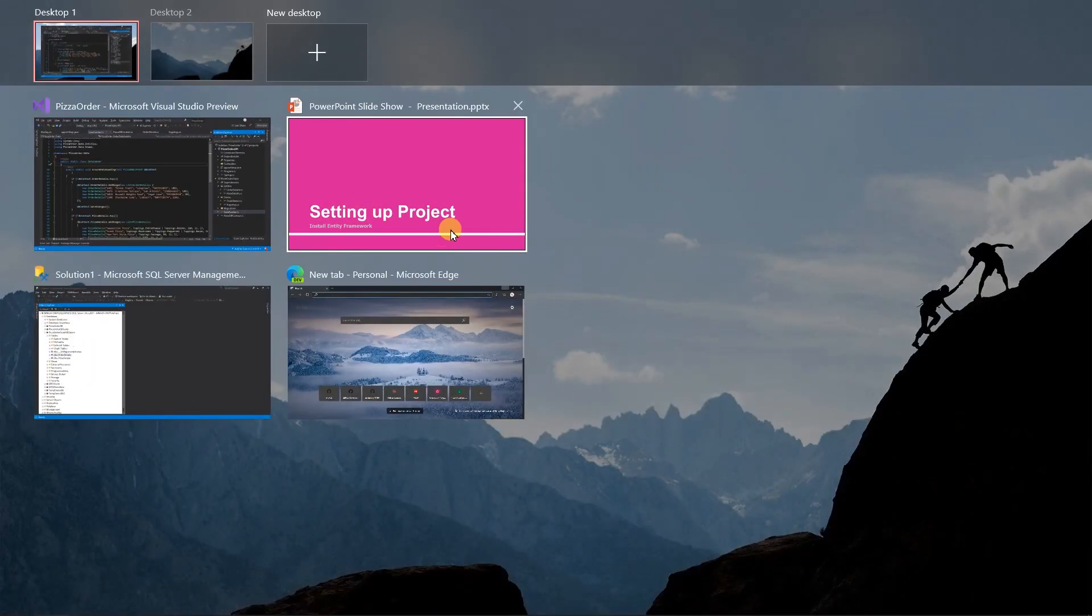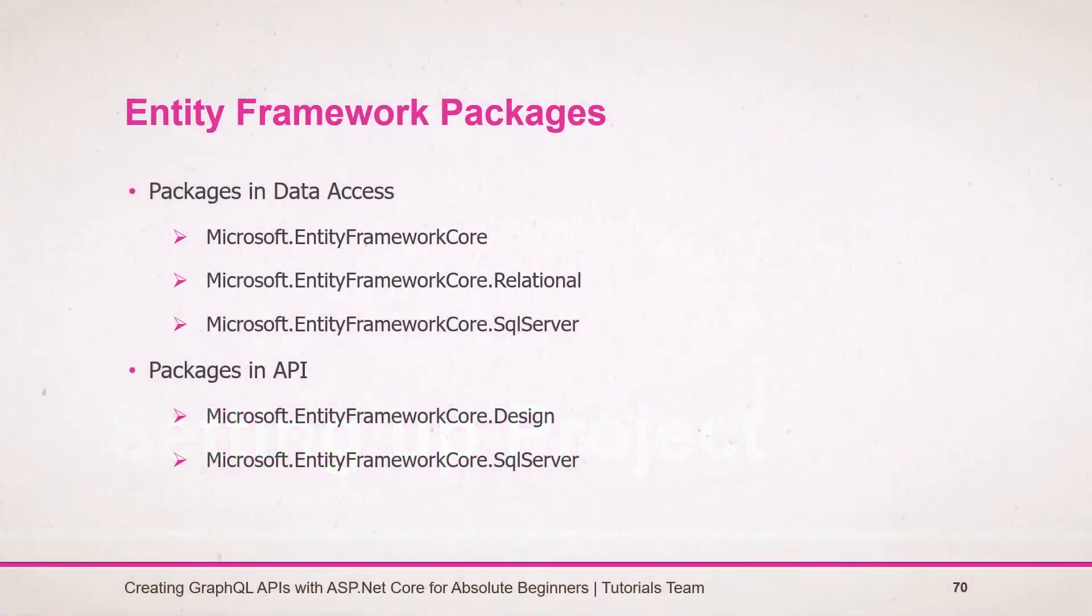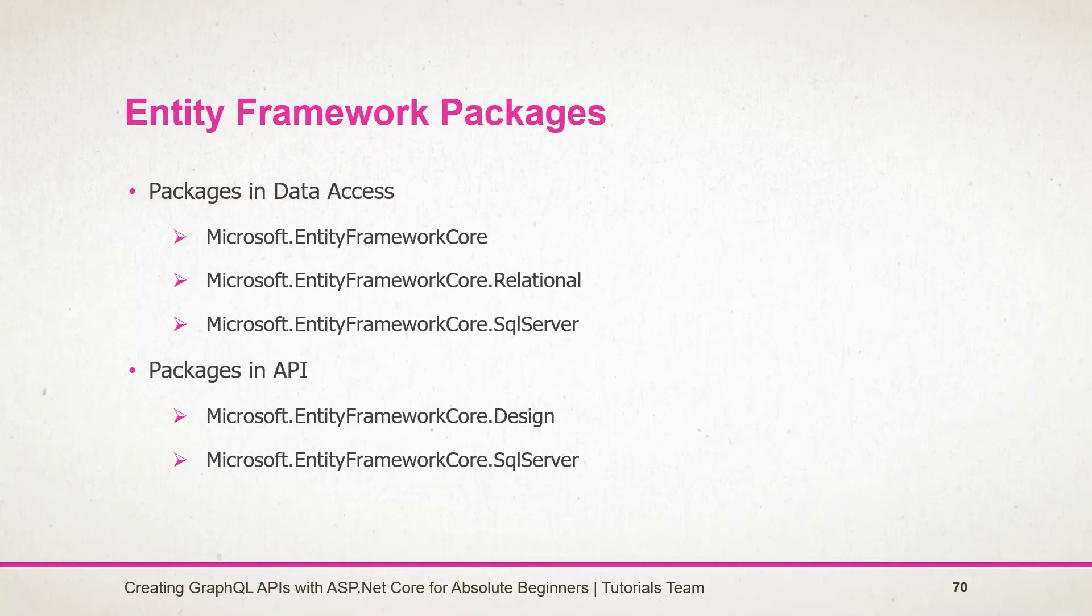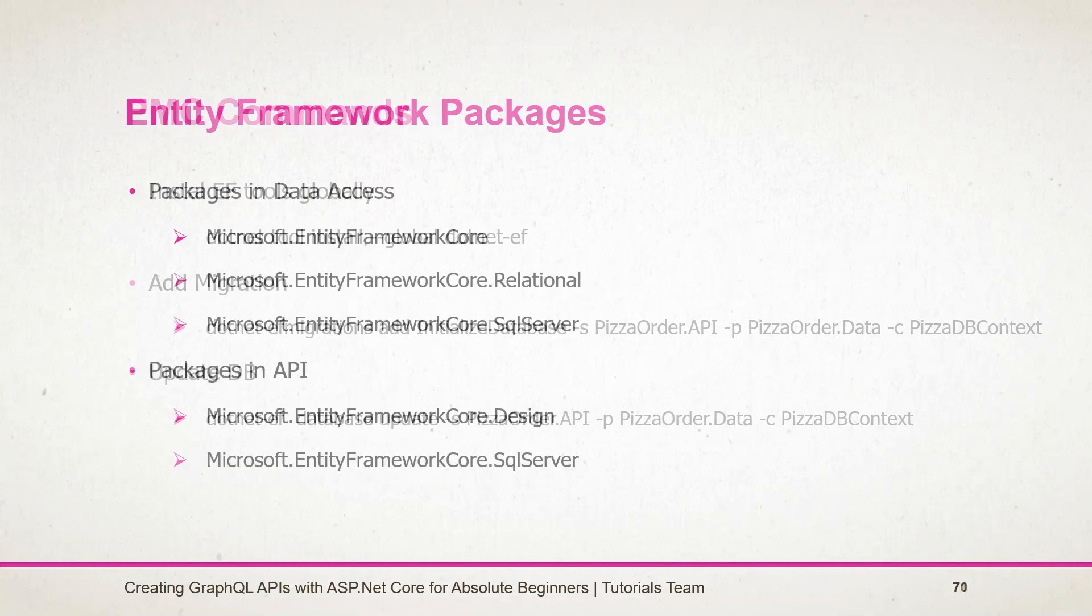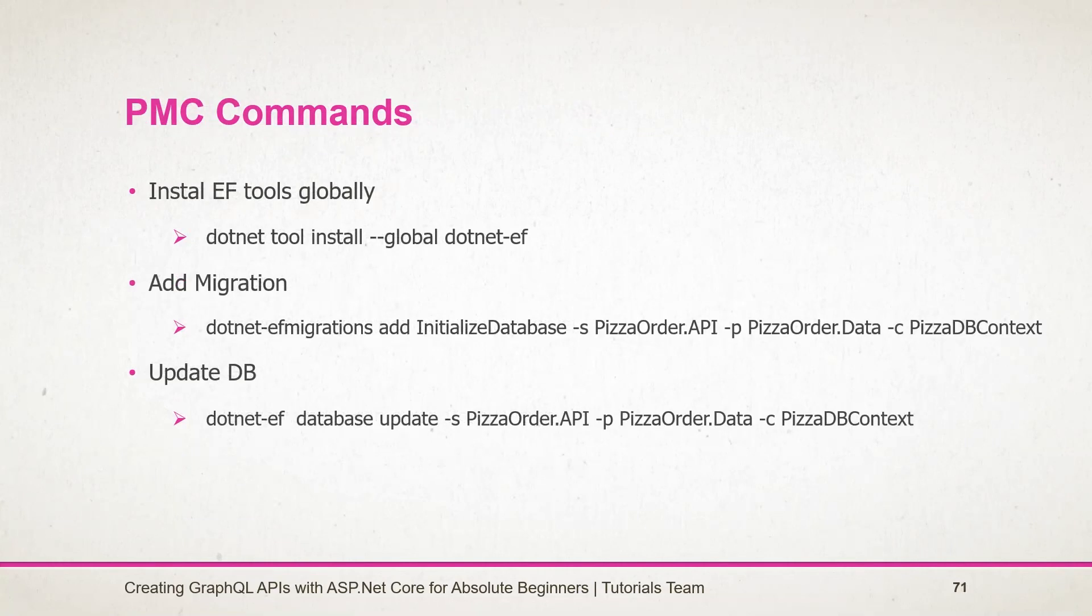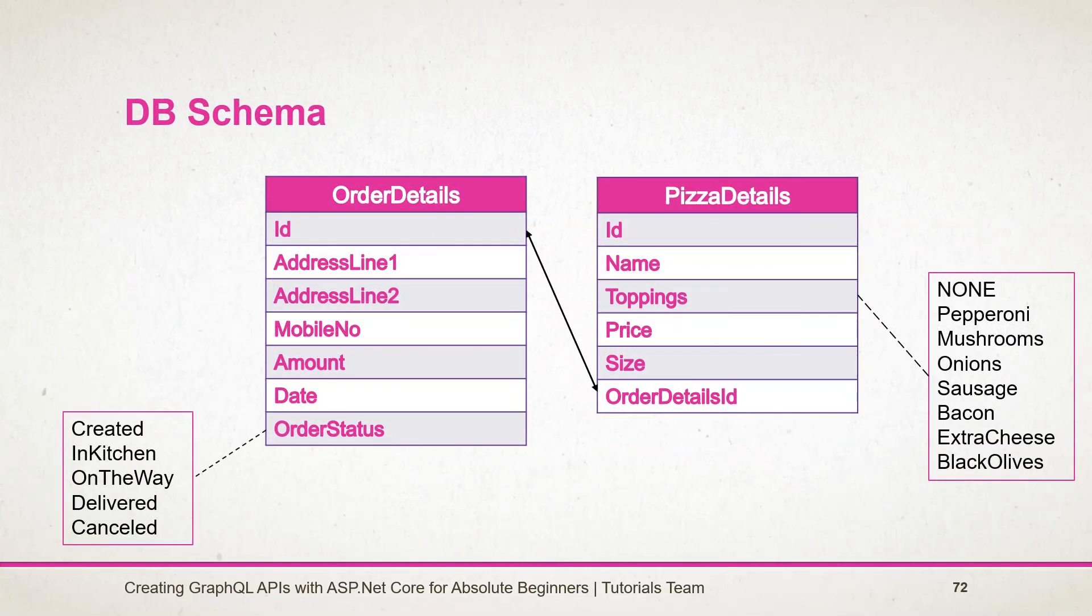Let's see what we have learned in this session. In this session, we have created a new project of type ASP.NET Core 3.1 and set up Entity Framework Core in it. Here is a list of NuGet packages that we have added in the API as well as the data project. Here are some of the commands that we have used to install EF tooling, adding migration, and updating the database. Here is a schema that we have created. Stay tuned for the next session.